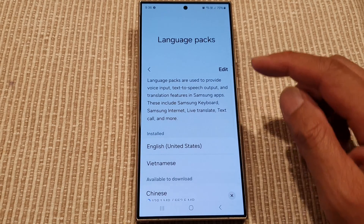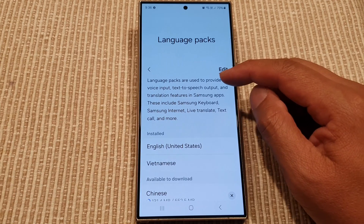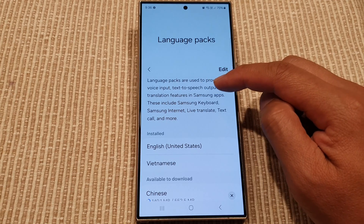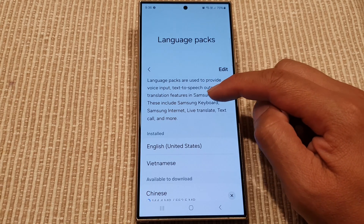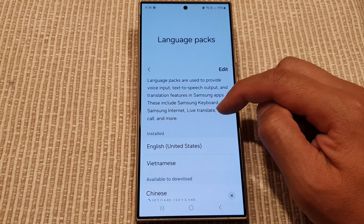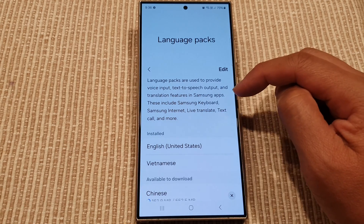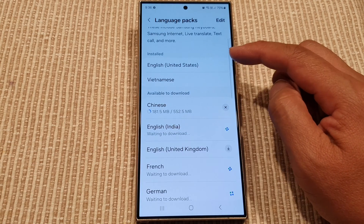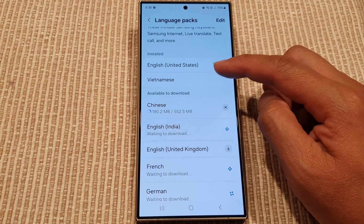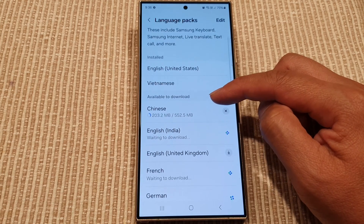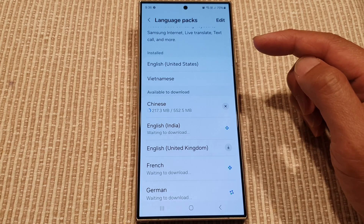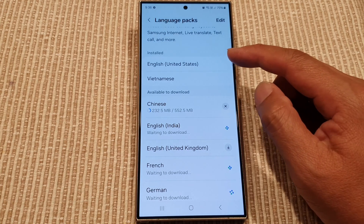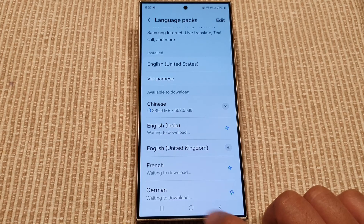Once you download a language pack, you can use it for voice input, text-to-speech output, and translation features in Samsung apps. This includes Samsung Keyboard, Samsung Internet, Live Translate, text decode, and many more apps that can also use the language pack. Anything to do with language — you can download the language pack and it will also apply to apps like Google Chrome, YouTube, or anything else that needs to change a language.